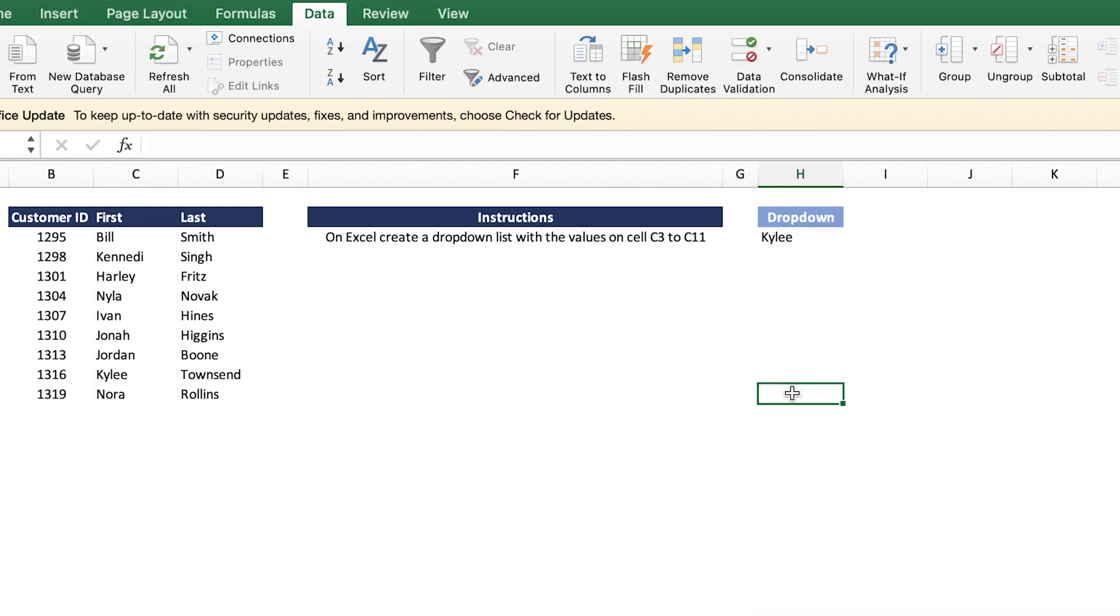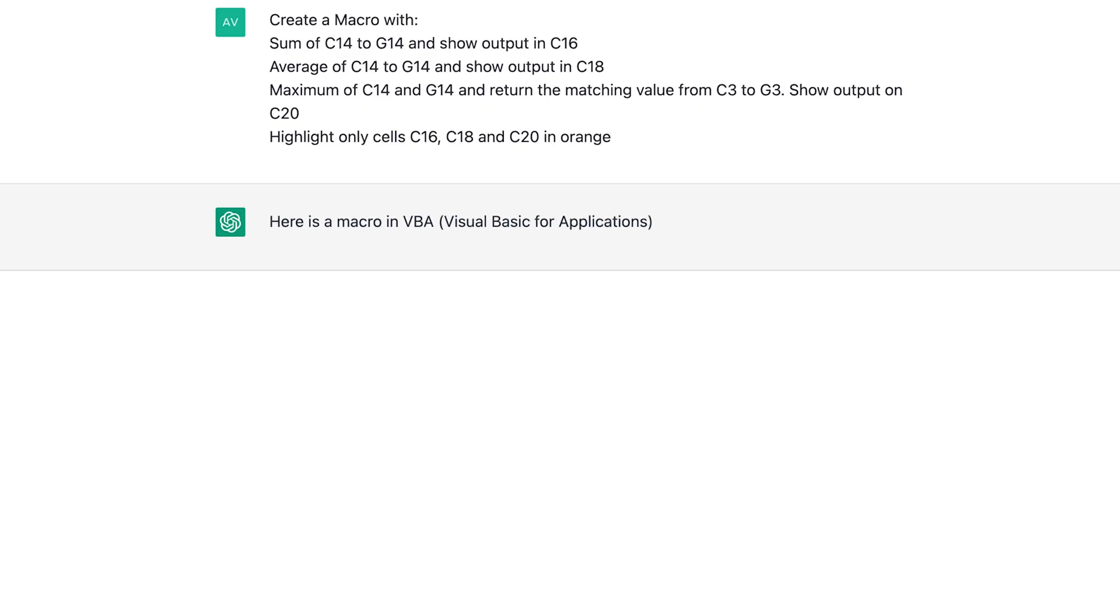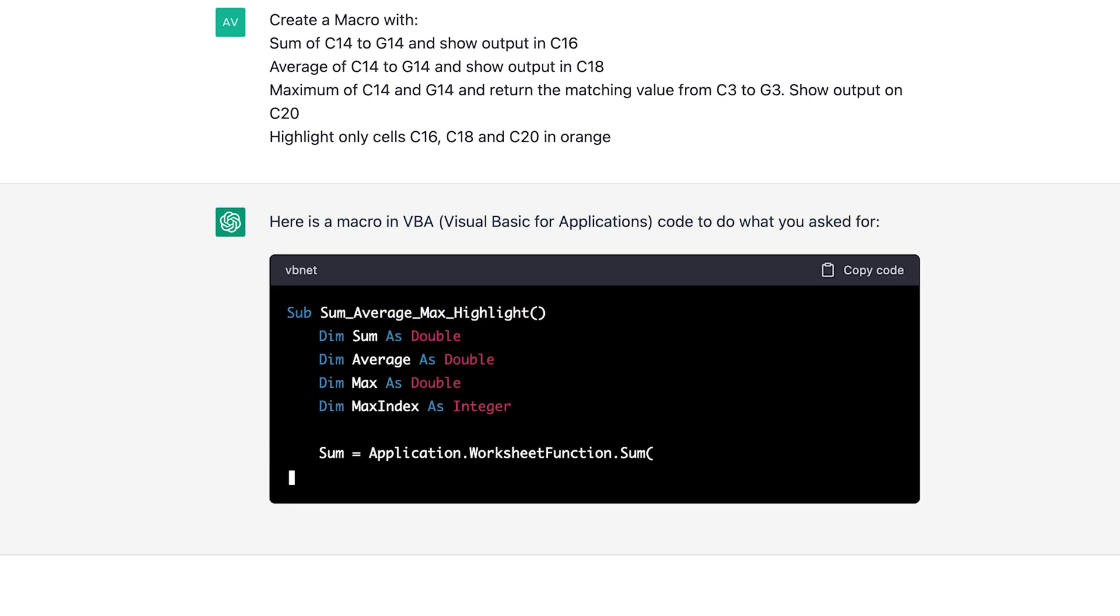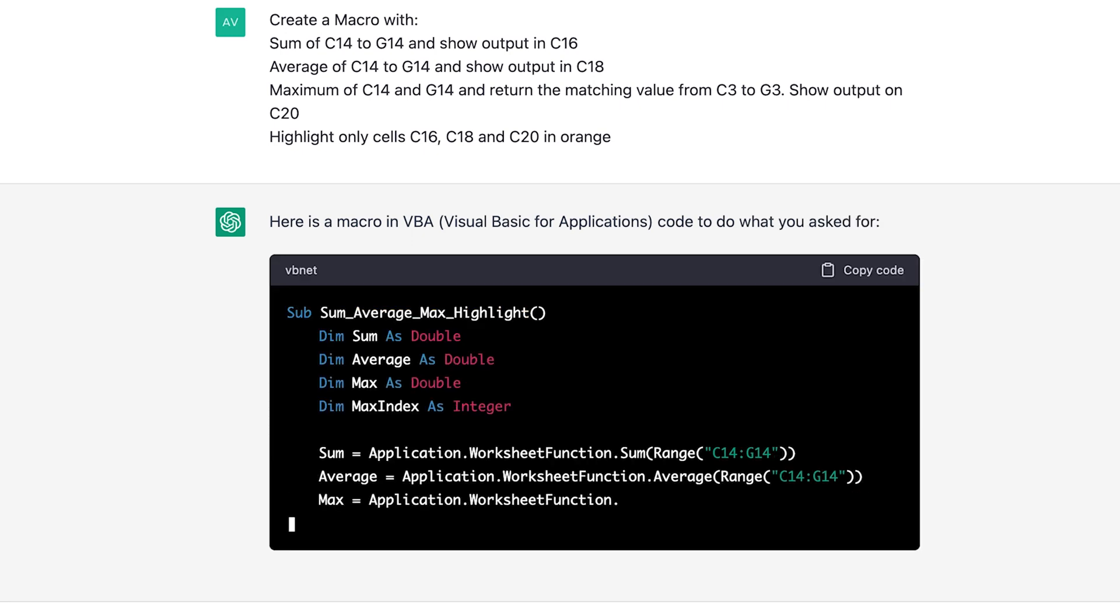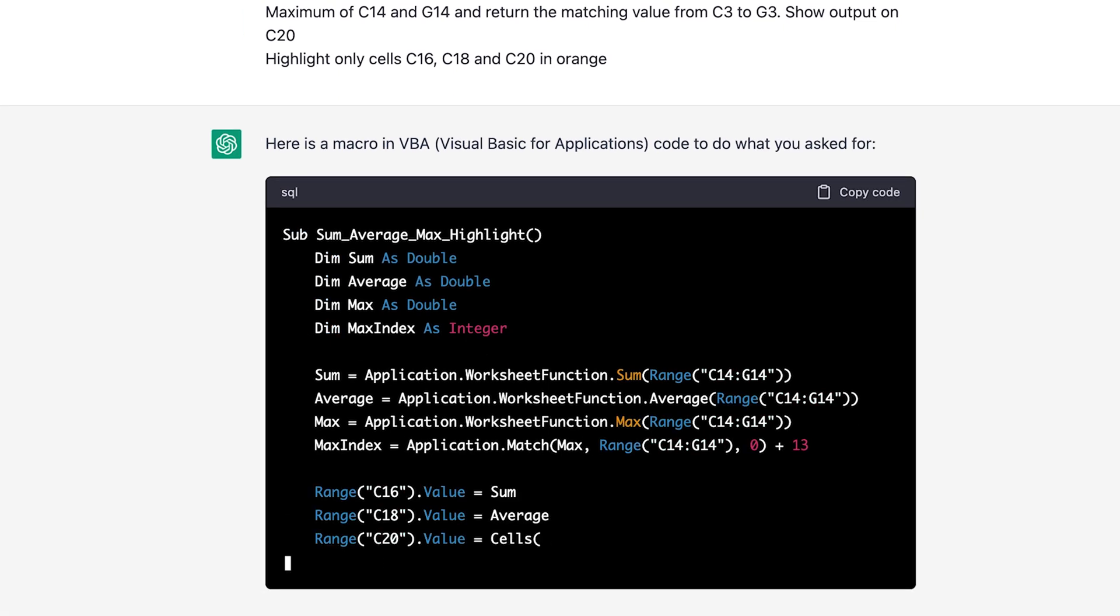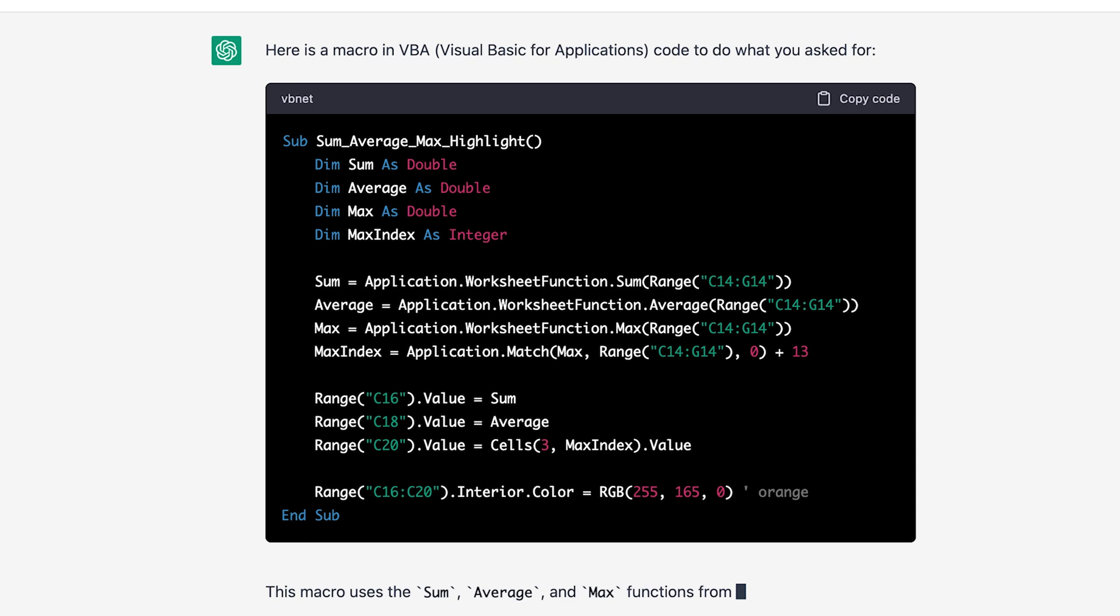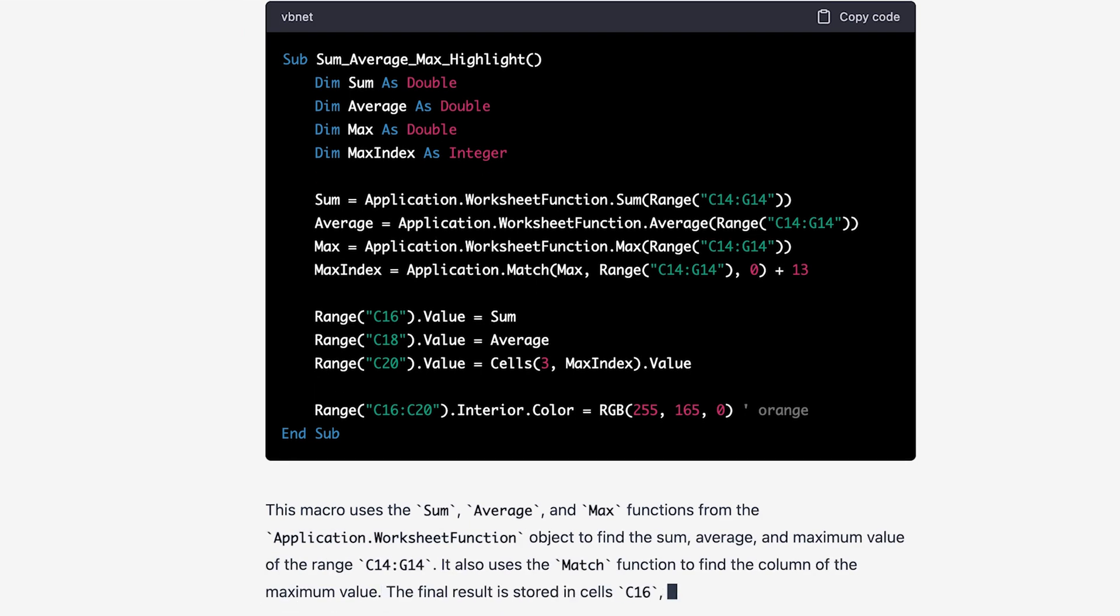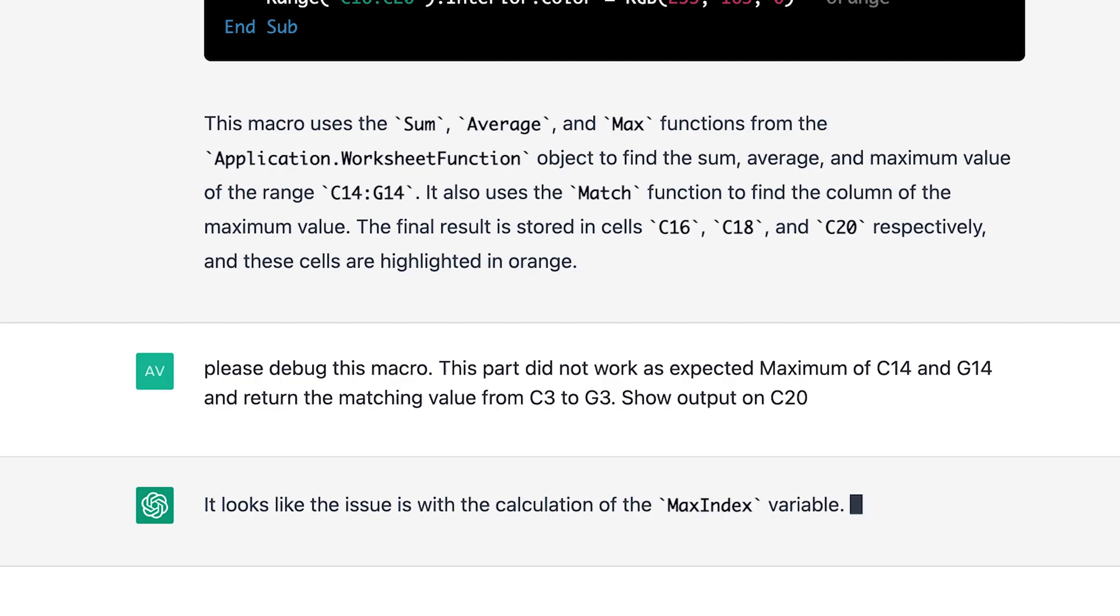For our next test, we're going to get serious. Let's give ChatGPT and Excel a challenge to create a macro, not just a simple macro. I'm going to give it three formula statements, tell it where I want the output to be placed, as well as get it to color the cells so it clearly calls out the numbers. Let's copy this code and run the macro and see what we get.